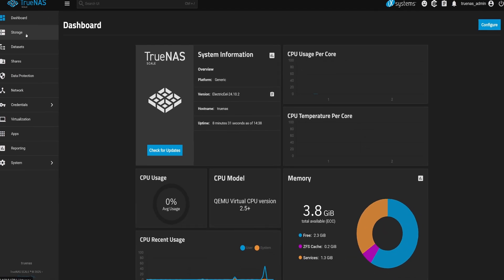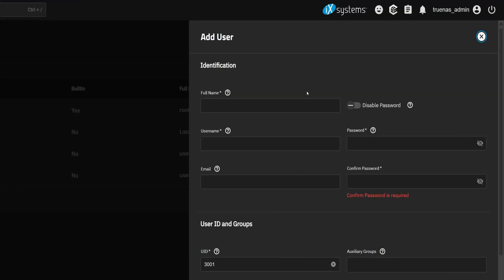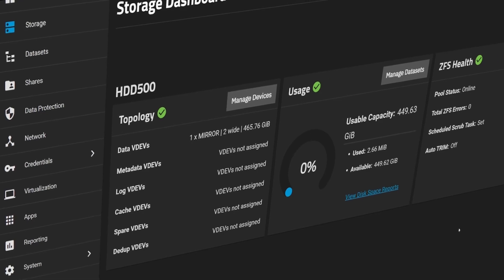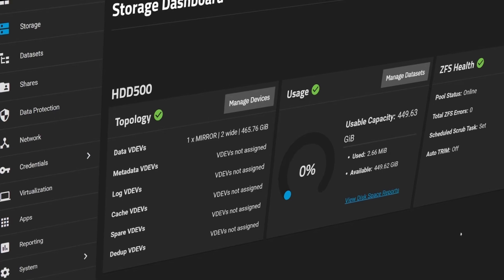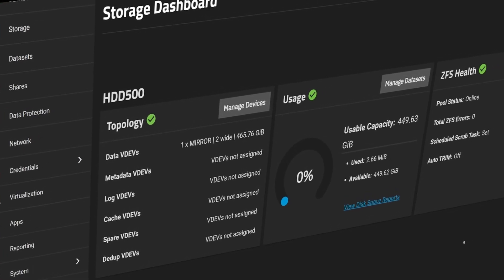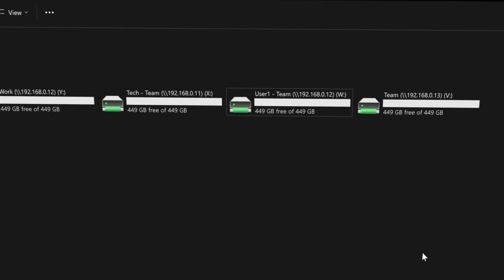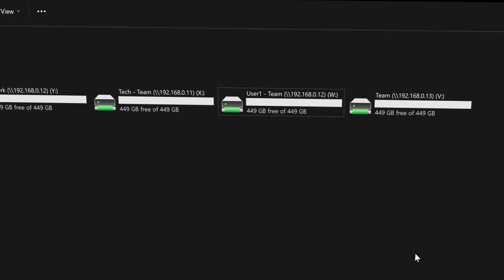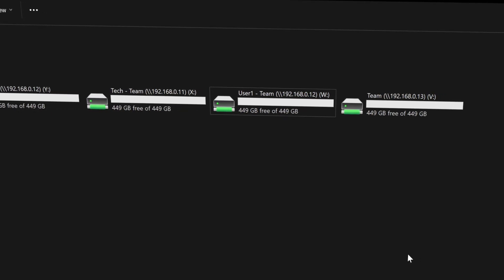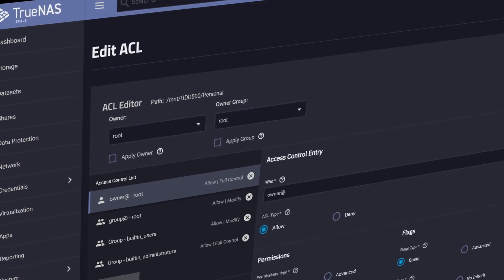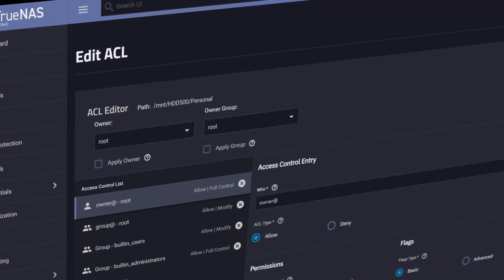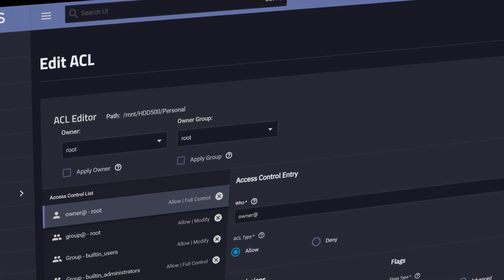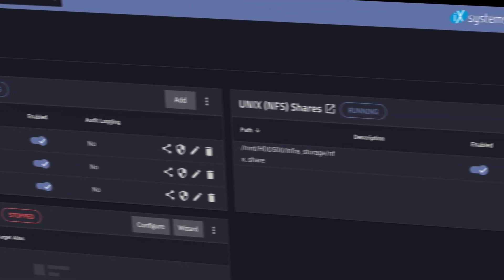You've set up TrueNAS, created your storage pools, and added users and groups, but the storage is still not accessible to us because we haven't shared it over the network yet. And before we do that, there's one critical step we need to get right. And that is permissions. In this video, we'll set those up properly, and then walk through how to share your storage using SMB and NFS.